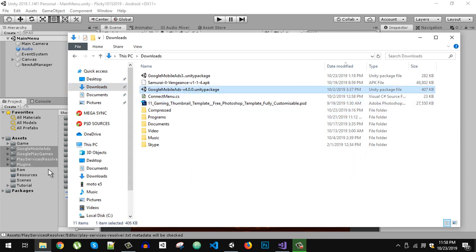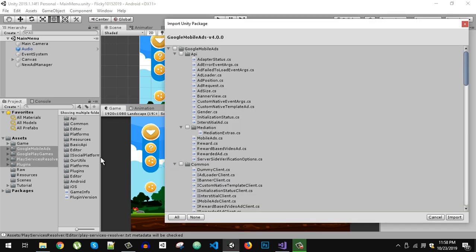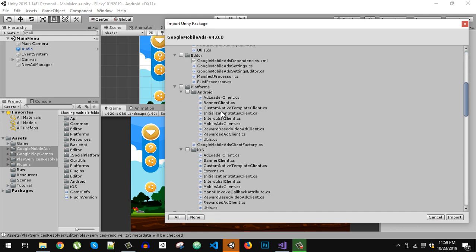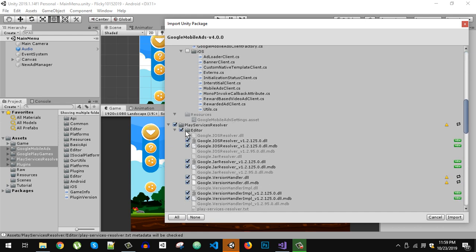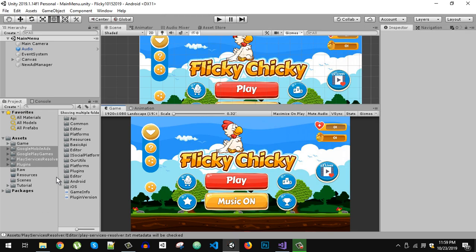When importing Mobile Ads version 4.0 with Play Services 0.9.53, import everything but uncheck the Play Services Resolver. Click Select All, then uncheck the Editor entry specifically. Since I already have it imported, I am not going to import it again now.